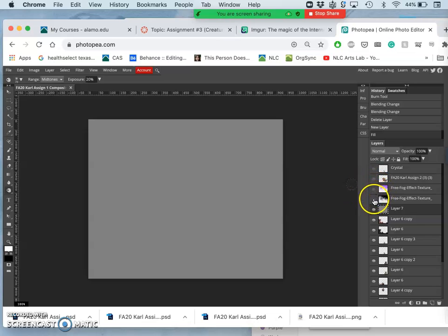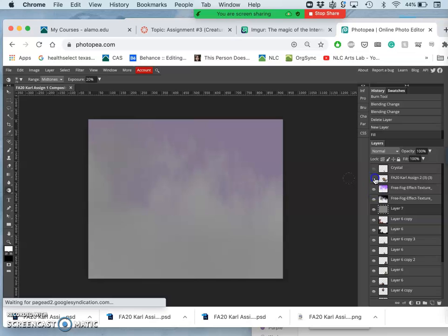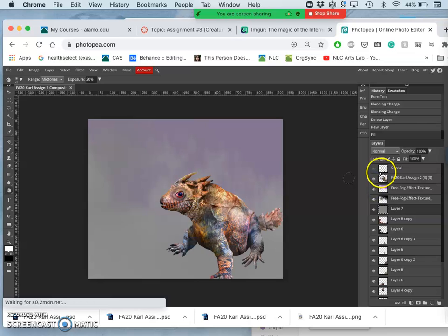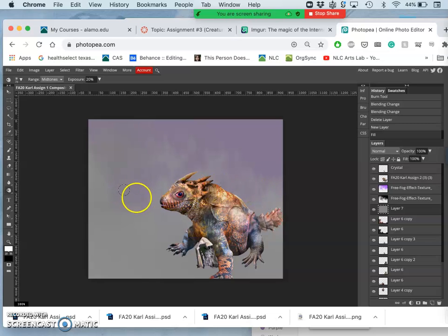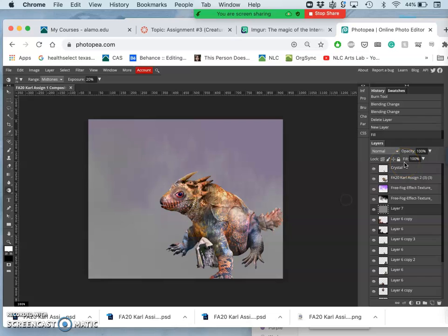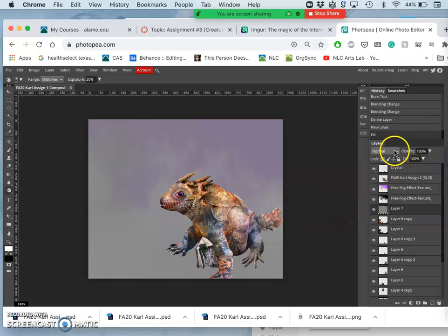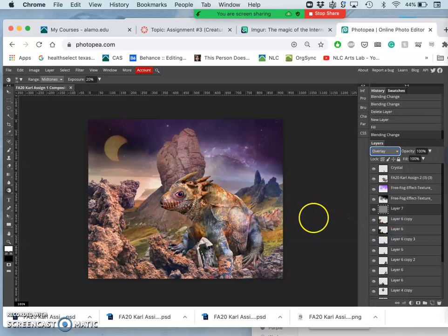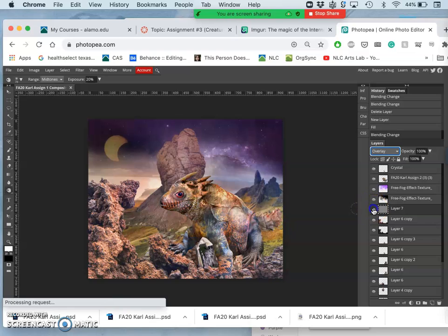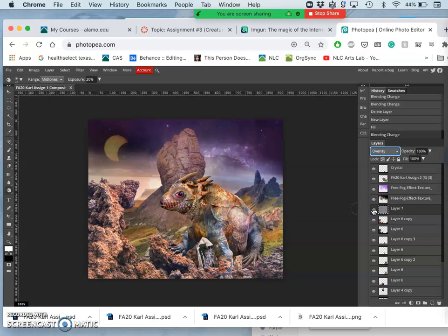On top of that layer, I have my texture fills, my creature, and my crystal. So anything I do to that gray layer will affect everything underneath it, but not above it. So I'm going to set this layer now to overlay, and that way it makes it invisible, because overlay only shows things that are lighter or darker than 50% gray.